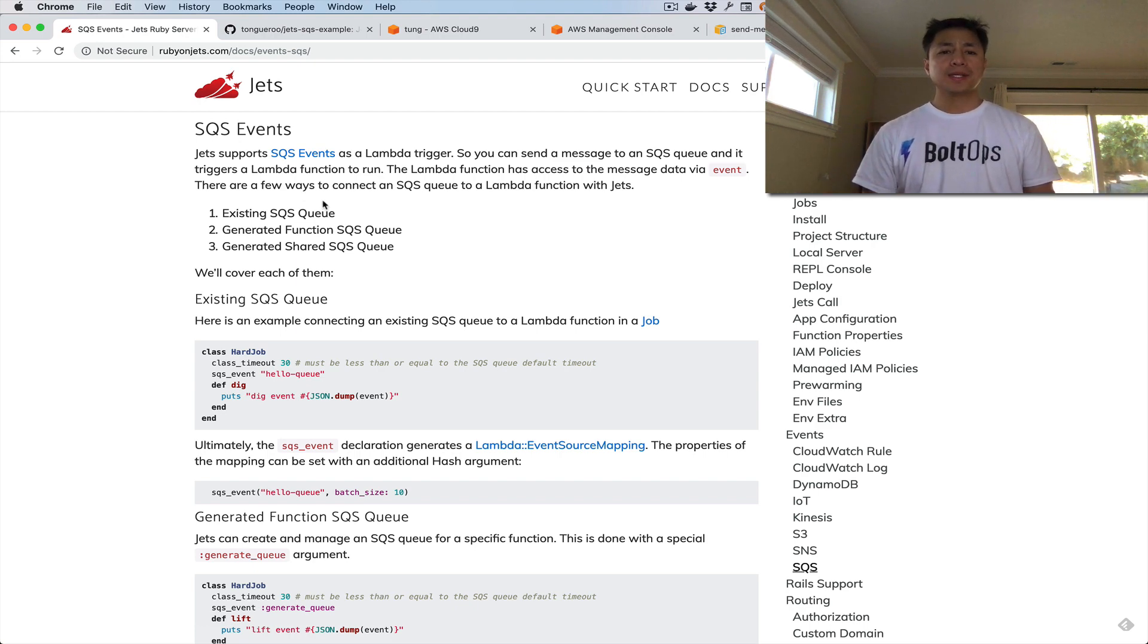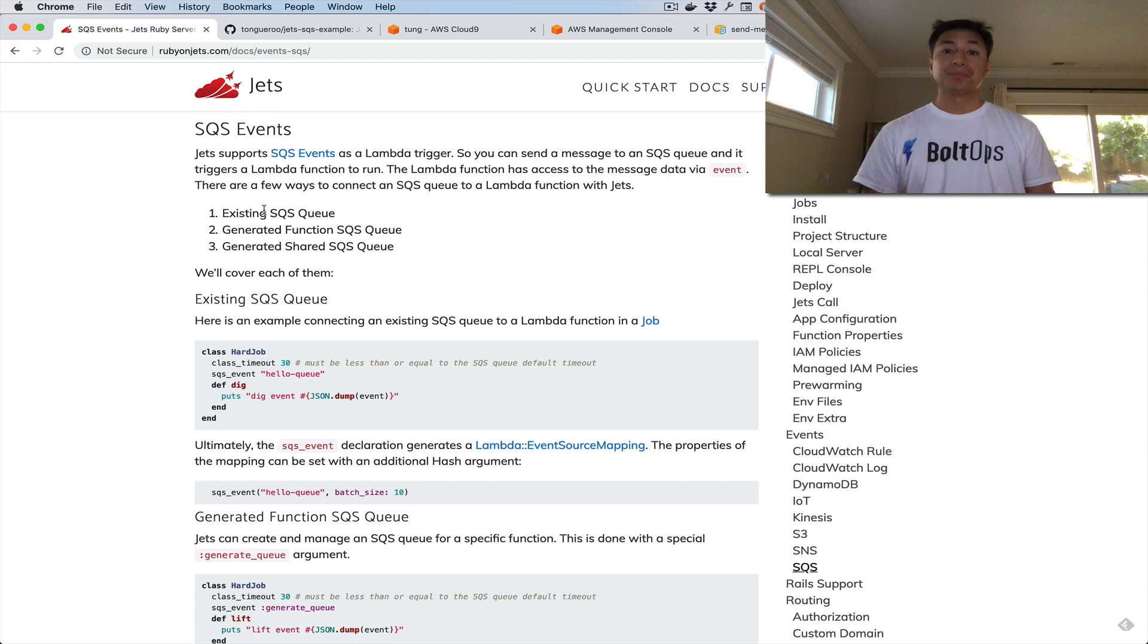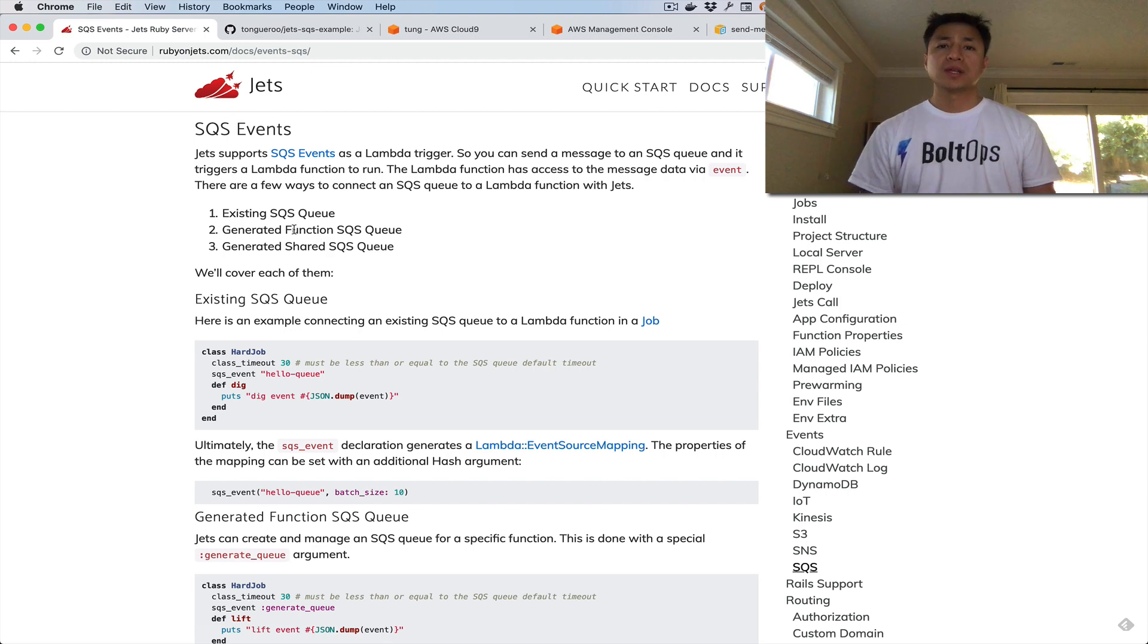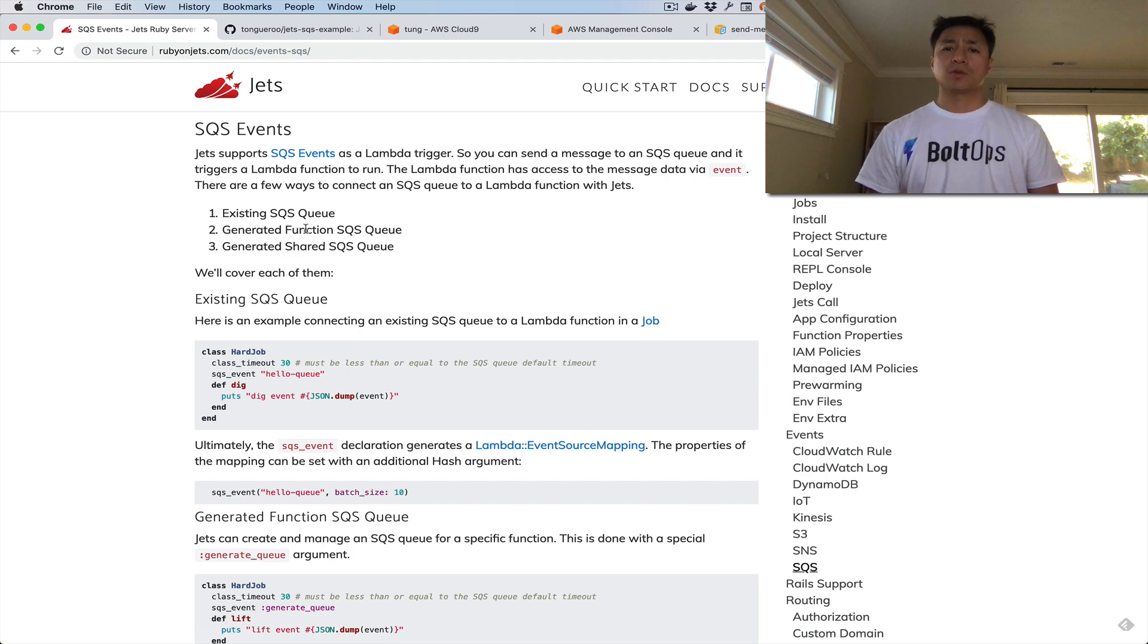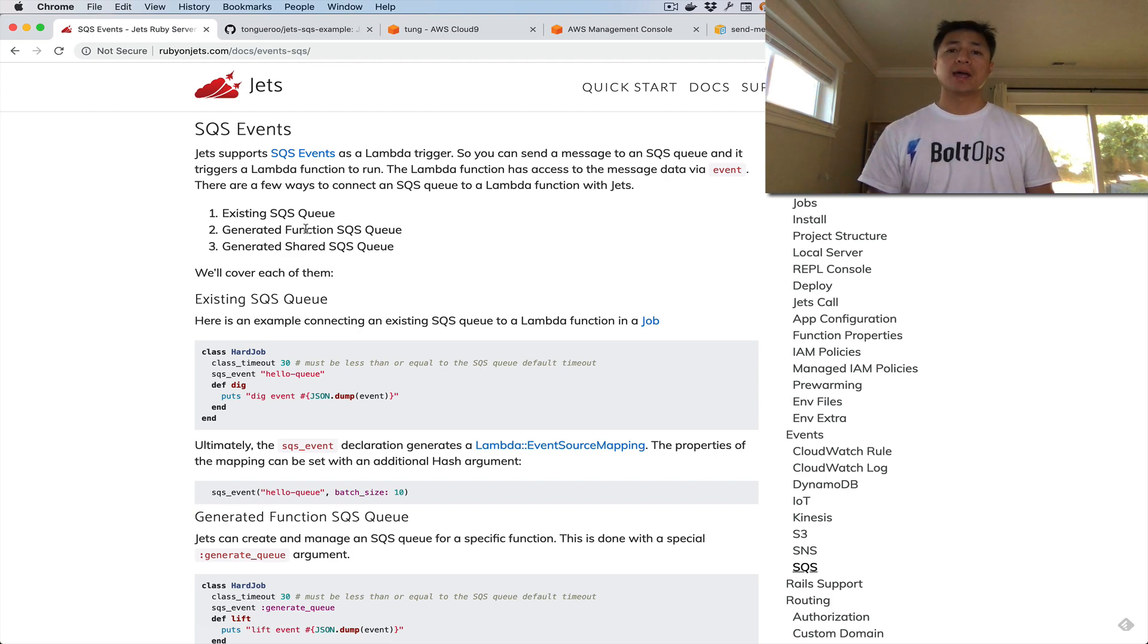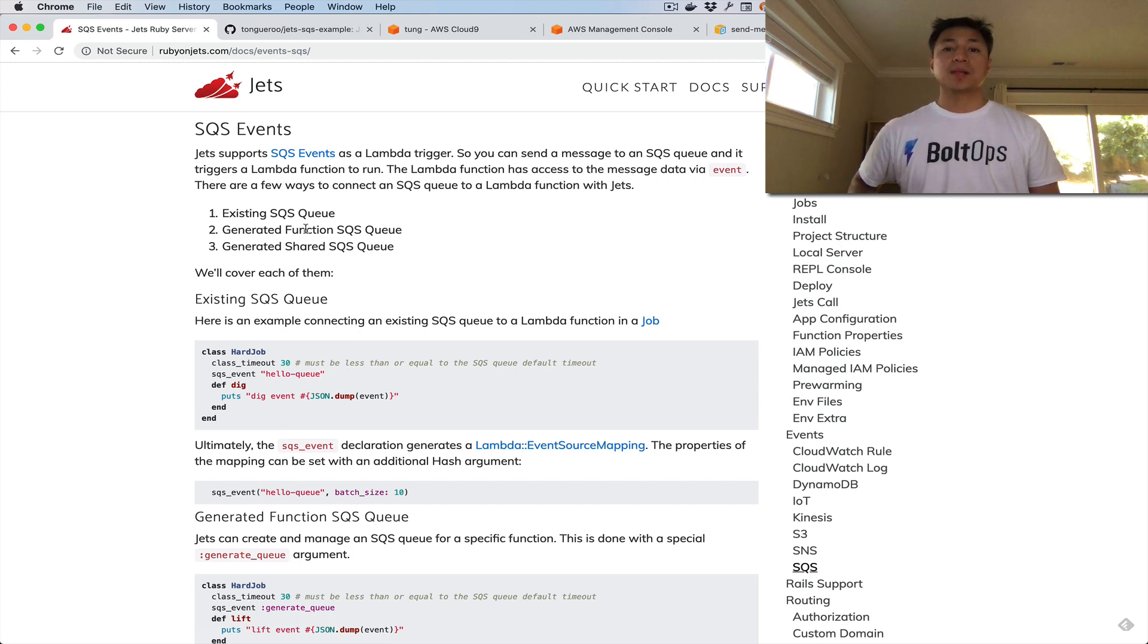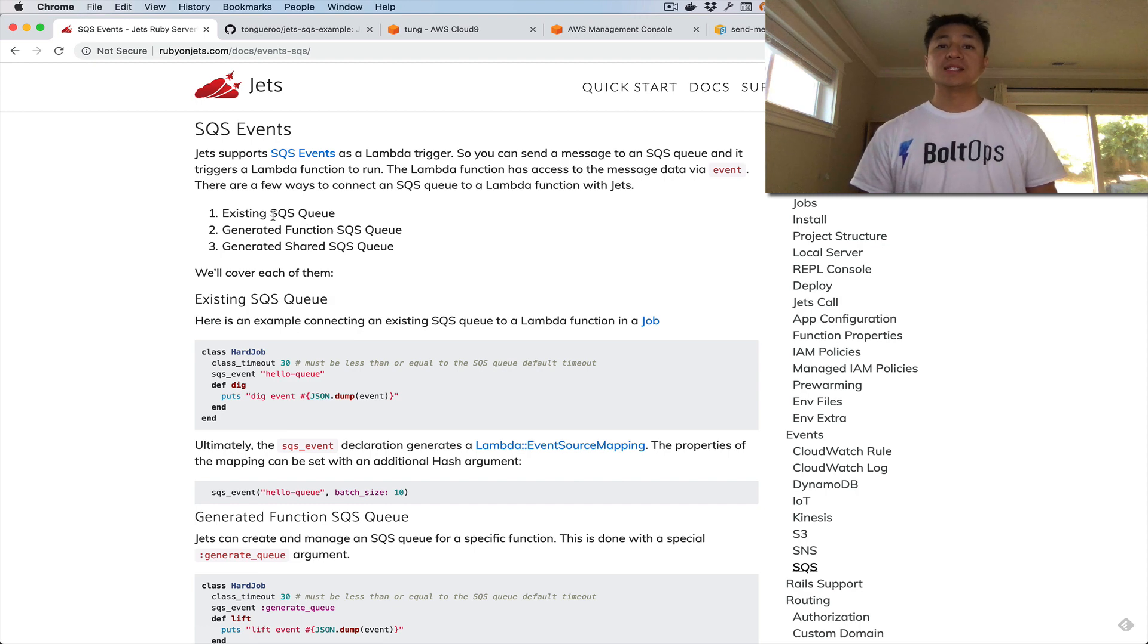The cool thing about this with Jets is there are a couple of different ways to connect that Lambda function up to the SQS queue. I'm going to show you all three of them. First one is existing SQS queue. The second one is a generated SQS queue. That's the same thing as existing SQS queue essentially, except in this case Jets will also create the SQS queue and manage it for you. I should note that with this second option, if you delete the Jets application, the managed queue will also be deleted here. With number one, the existing queue would not be deleted.